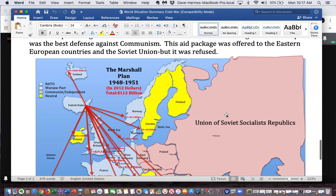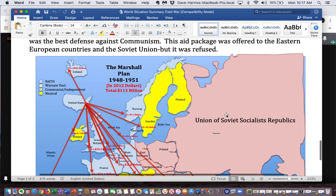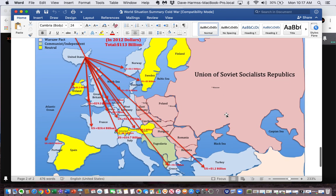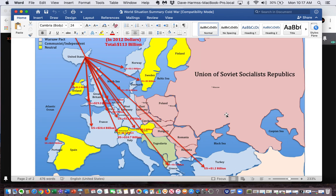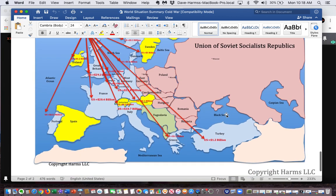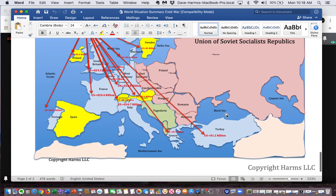This aid package was offered to the Eastern European countries and the Soviet Union, but it was refused. You can see on the map how many billions of dollars were given to each country that took the aid, and no one from the Eastern Bloc accepted it.